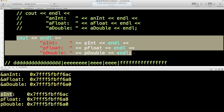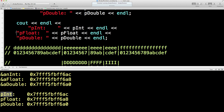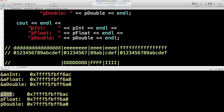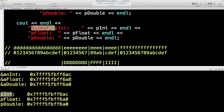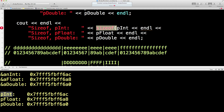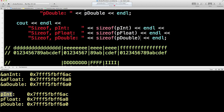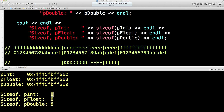So I'll print out the size — the size of that, the size of that, and the size of that. All four of them are eight bytes long.